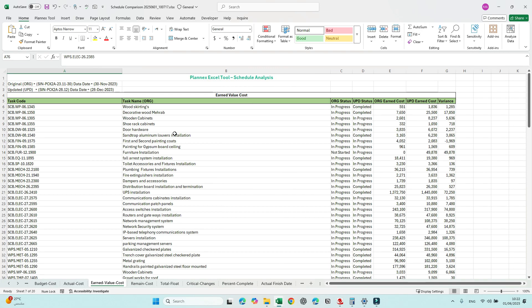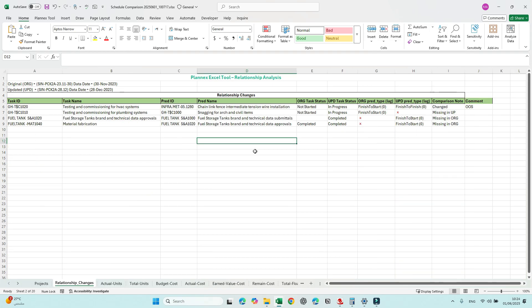As a contractor, you can use this tool to document your changes. As a consultant, supervision team, or PMC, you can use it for schedule review. You can also use it for claims — to confirm what the differences are between the submitted file and the actual record submitted in weekly or monthly updates. If you have any comments or ideas to add to this tool, please leave them in the comments. Thank you.